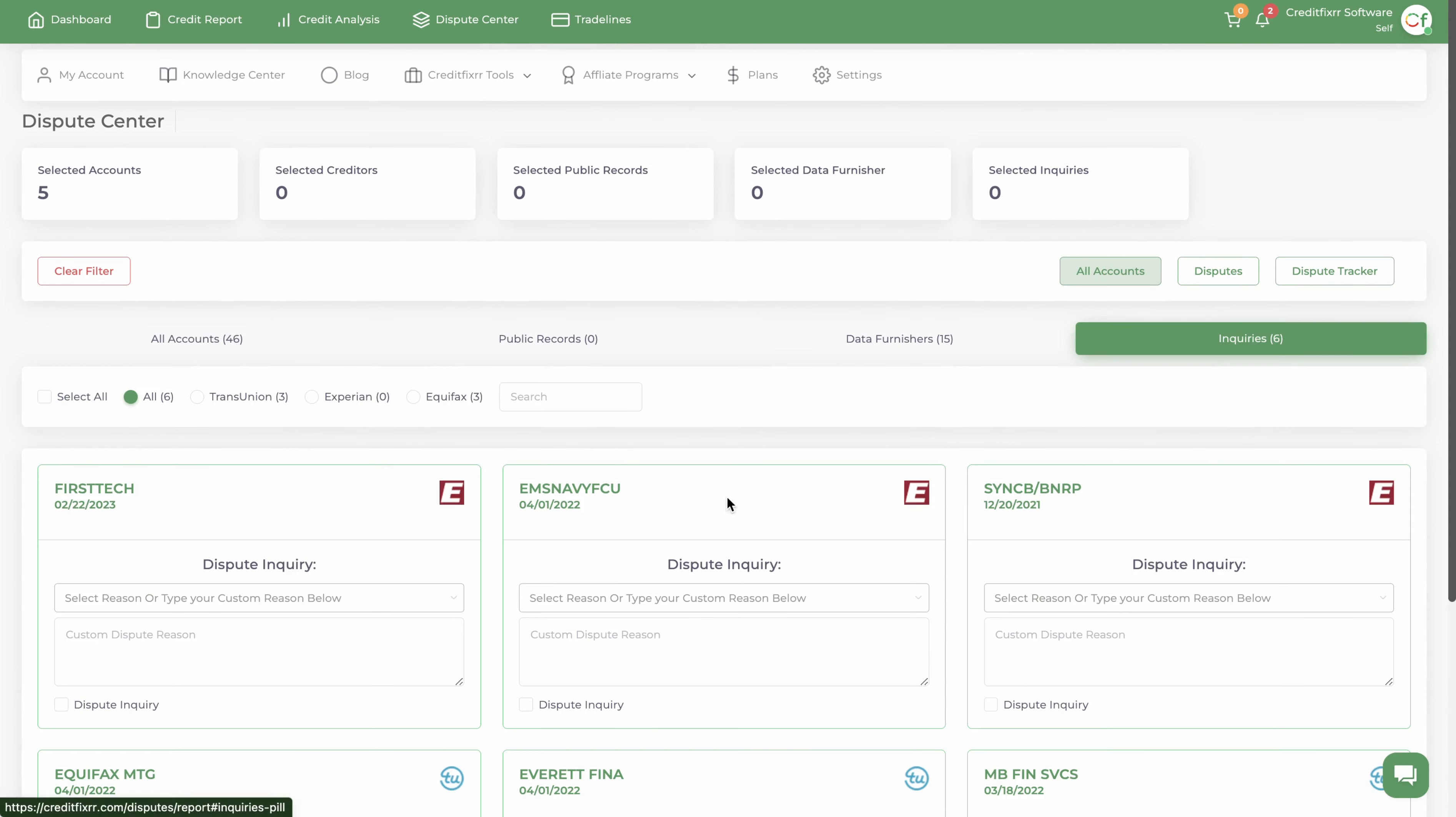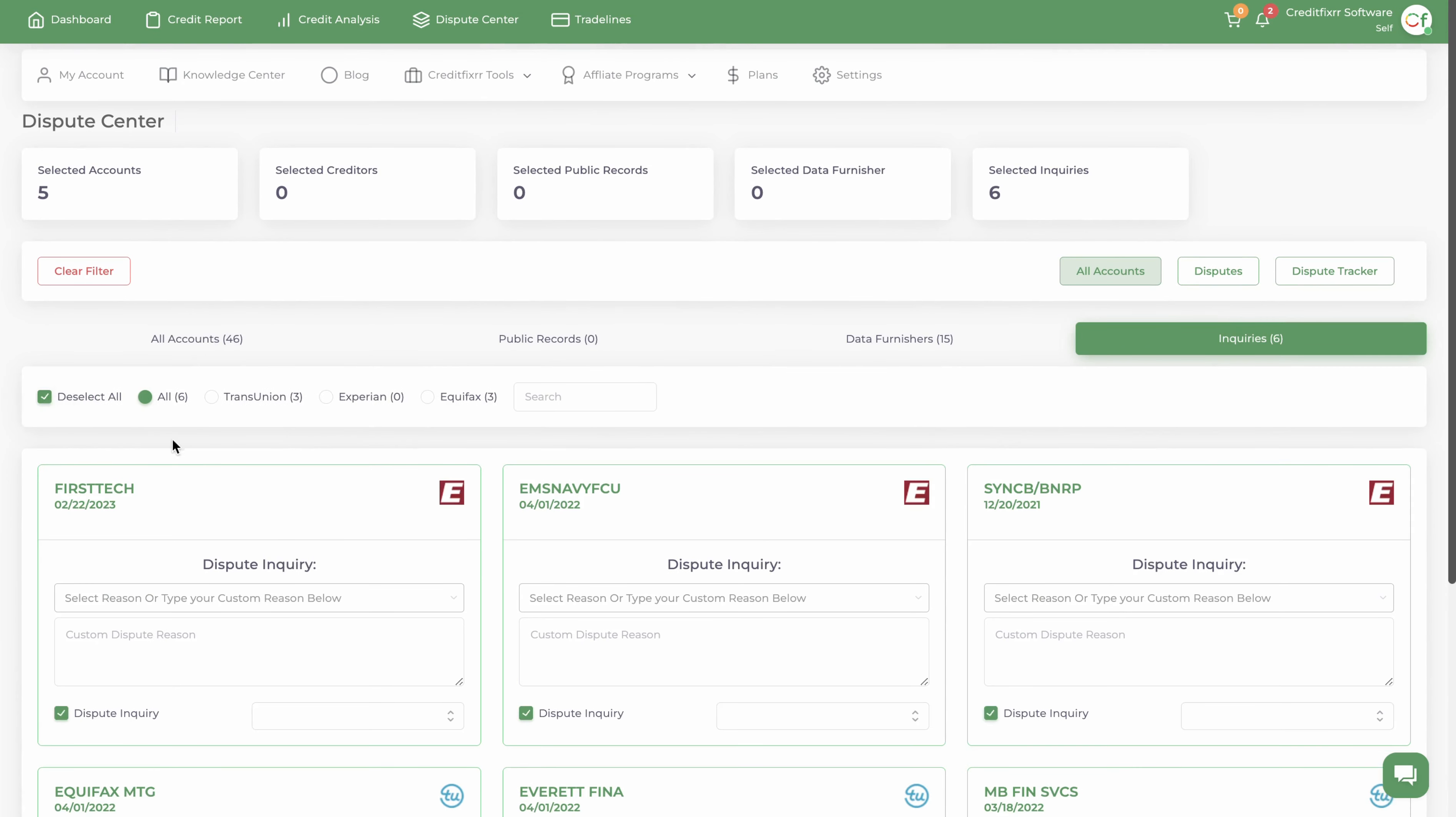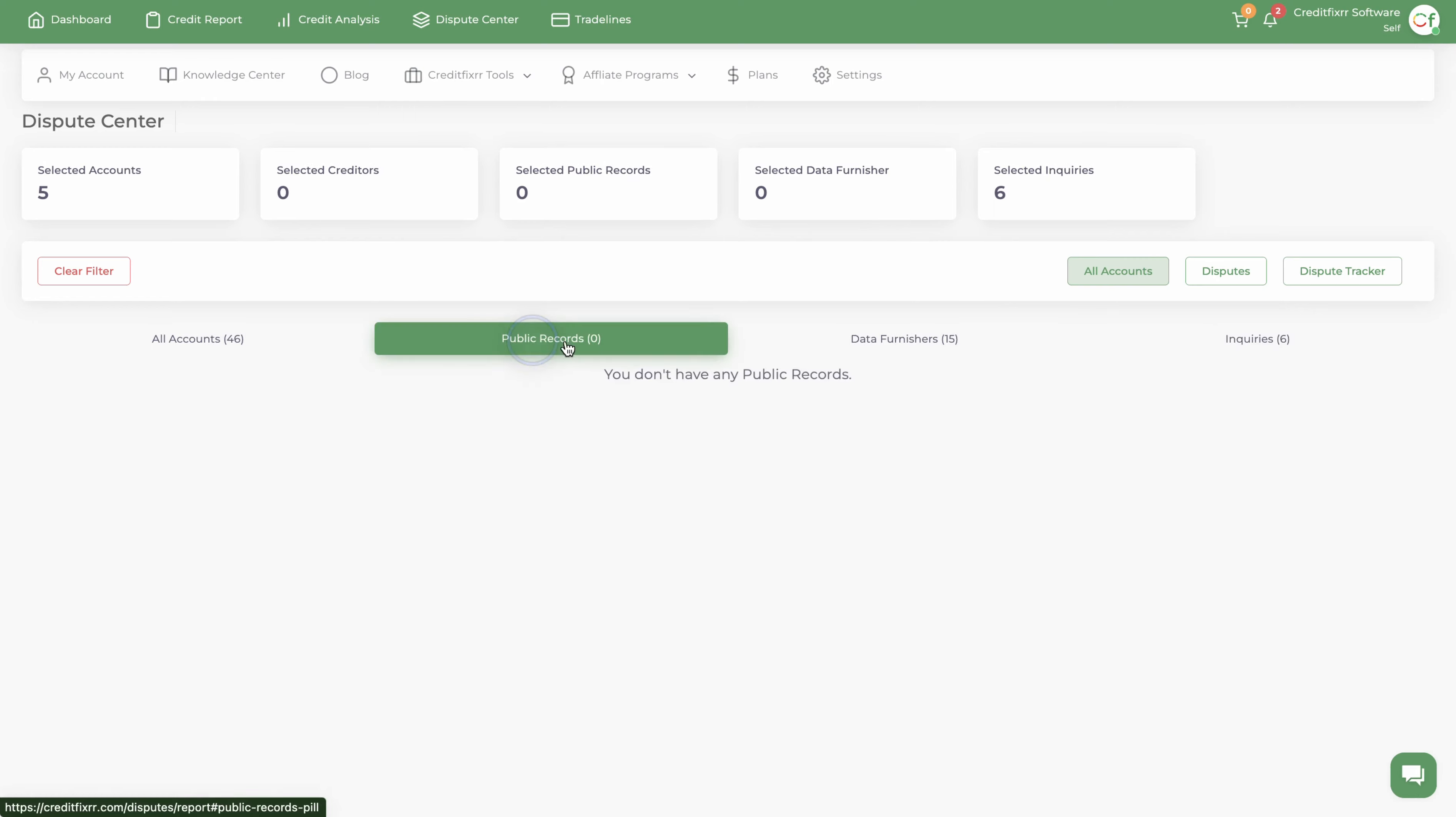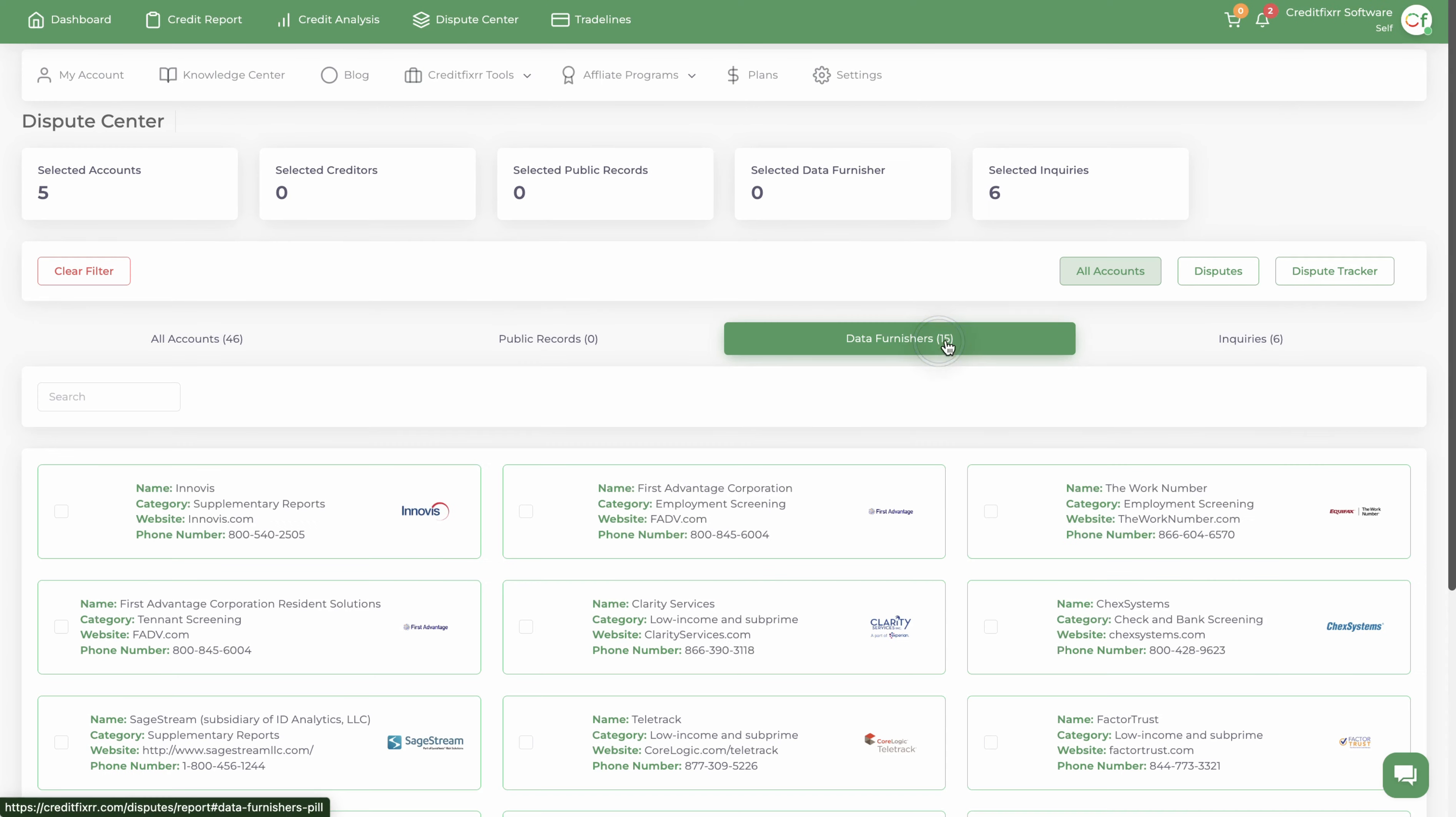I've selected all of the negative accounts that are reporting. Now let me select some inquiries. I'm going to select all. Again, when you're using the Metro2 dispute letters, you do not have to use any dispute reasons. Now I have all of the inquiries I selected and the accounts that I want to dispute.